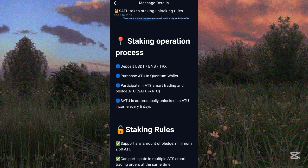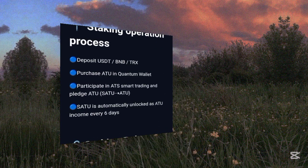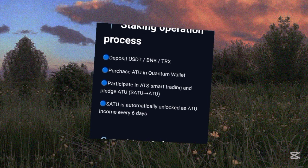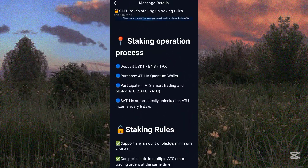If you want to deposit BNB, make sure the BNB is worth at least $10. If you want to deposit TRC20, make sure it is worth $10 or above. The second step is to purchase ATOK in the Quantum wallet. Once you deposit USDT, BNB, or TRC20, you come to the app and purchase the ATOK token.